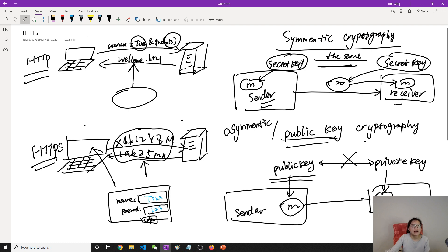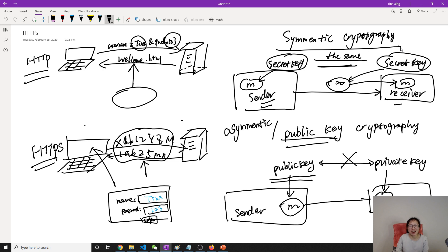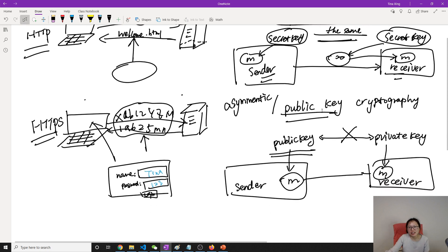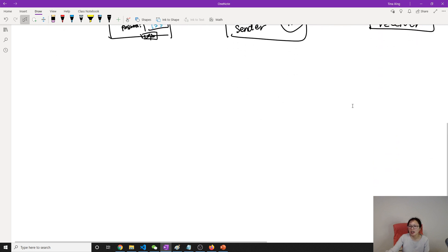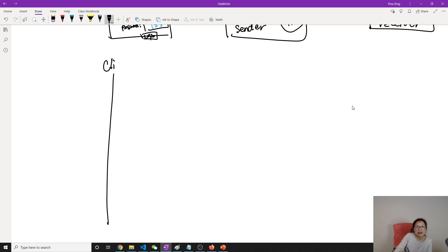One drawback of public key cryptography is that it is much slower than symmetric cryptography because it needs more computation for decryption.